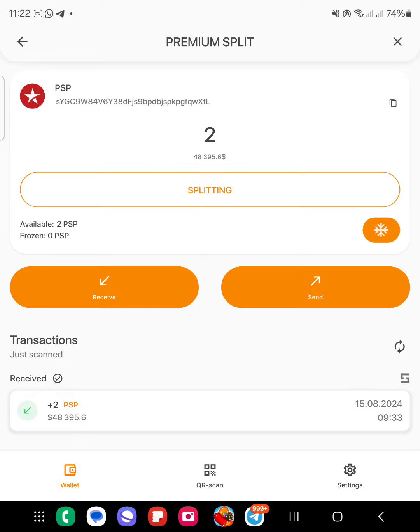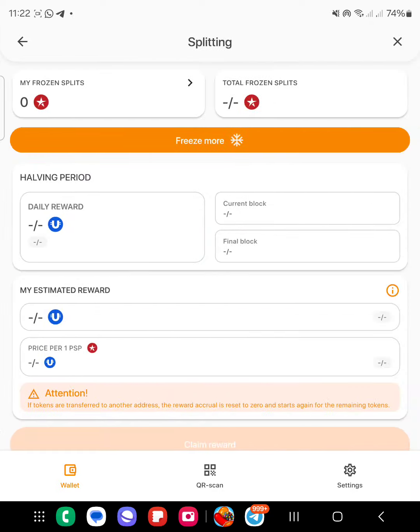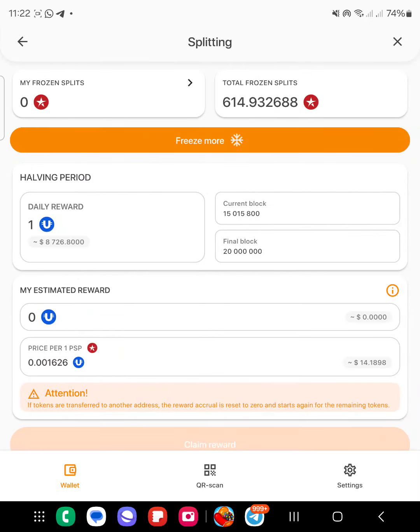And what I need to do is, you see if I click on splitting, I'm not automatically in the pool. There are 614 coin splits already there, but I'm not in the pool right now. How do I become part of the pool?